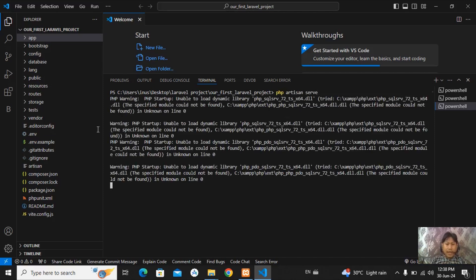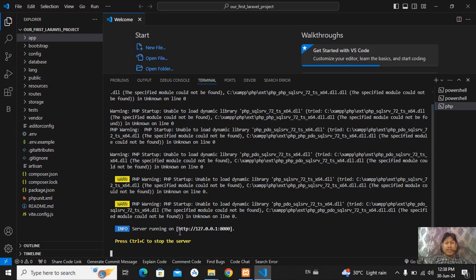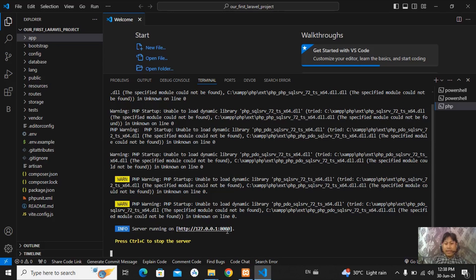And you can see some errors are occurring. But our server is running on this port. You can see, server running on this IP number and this port. So just follow this link.